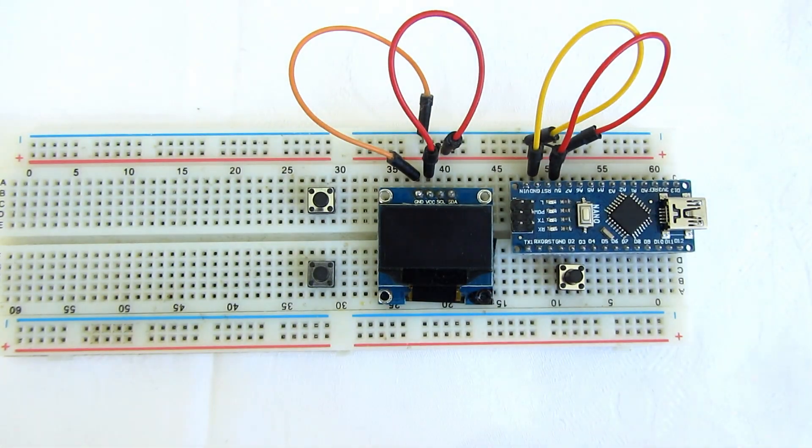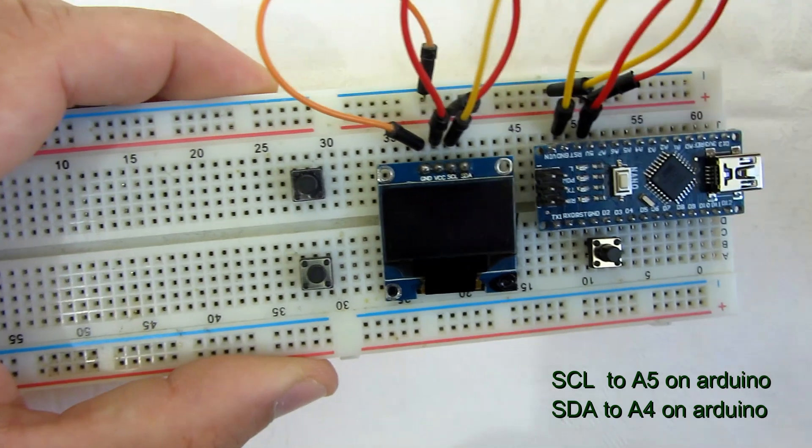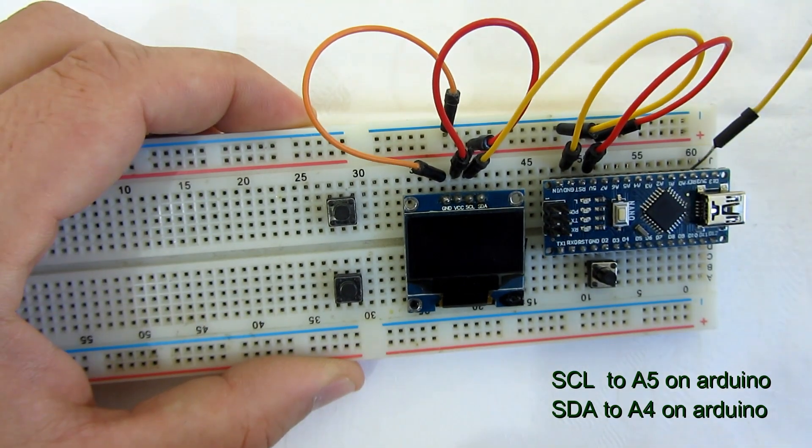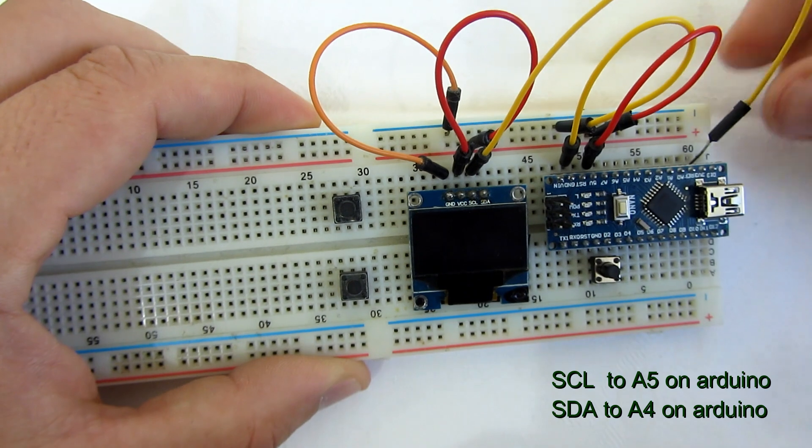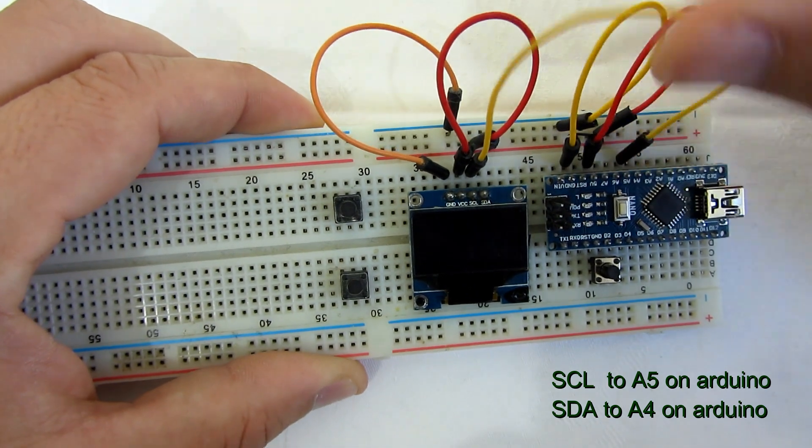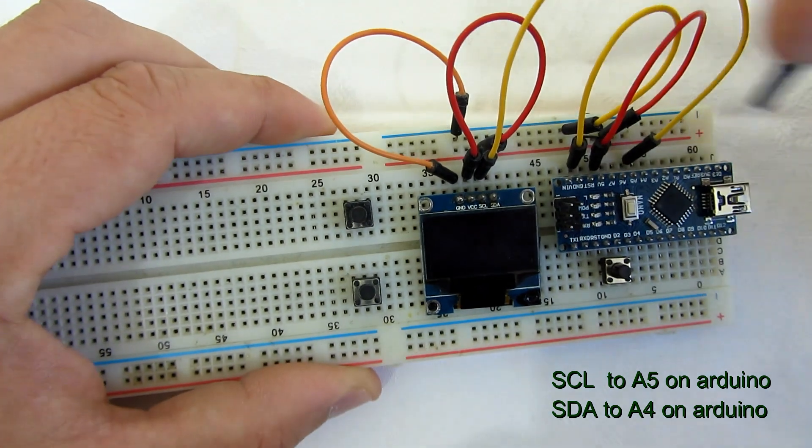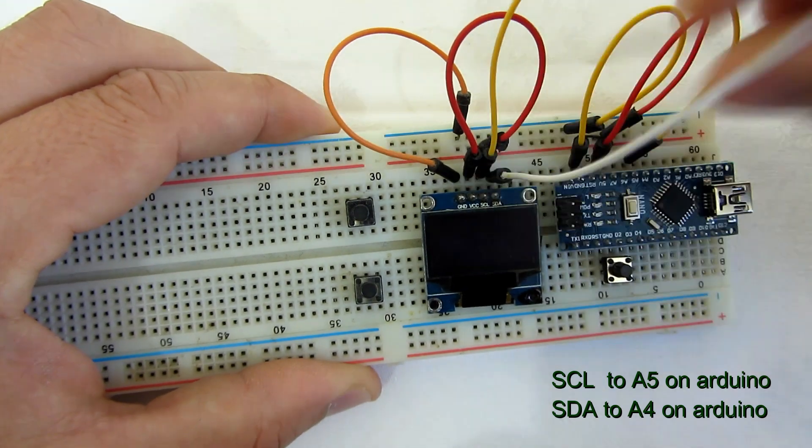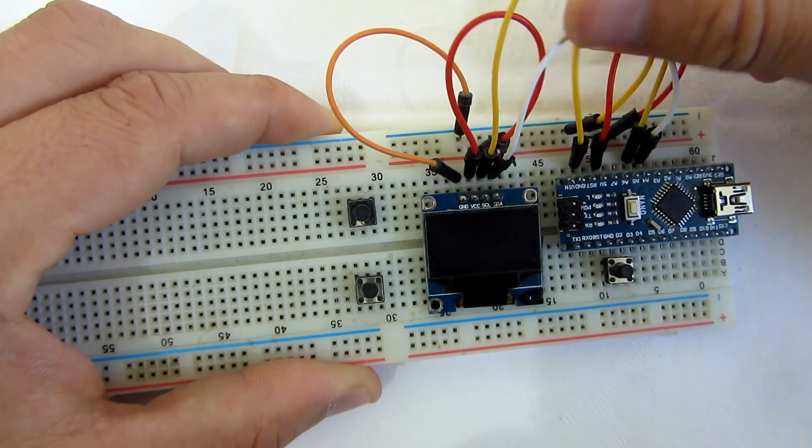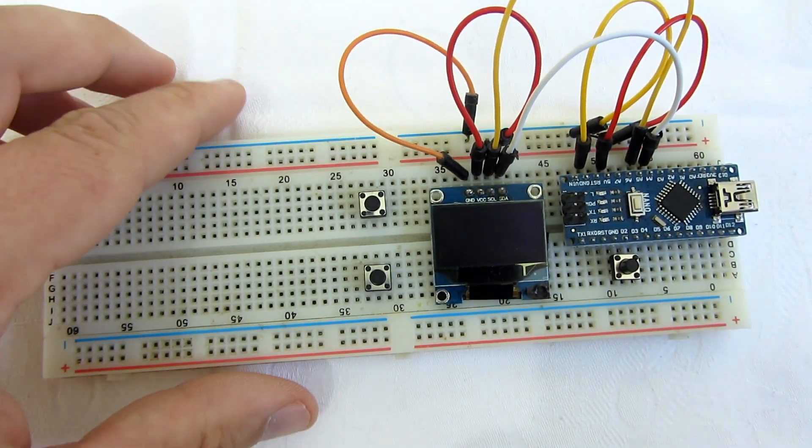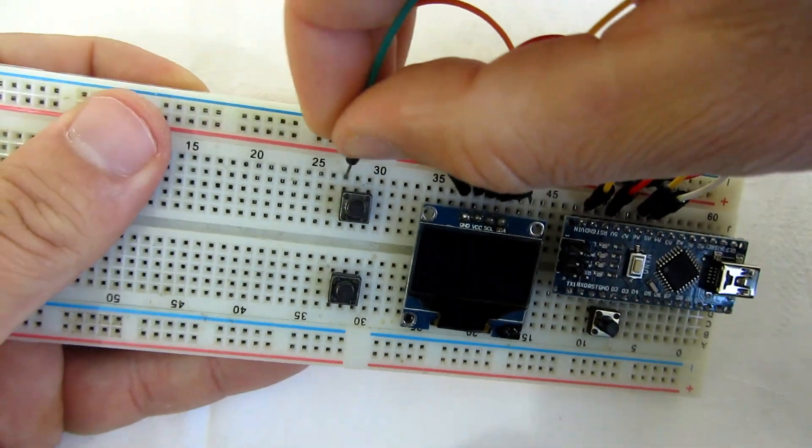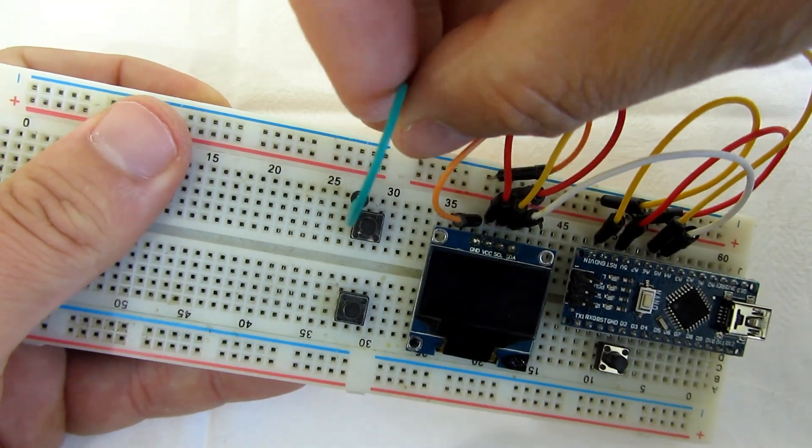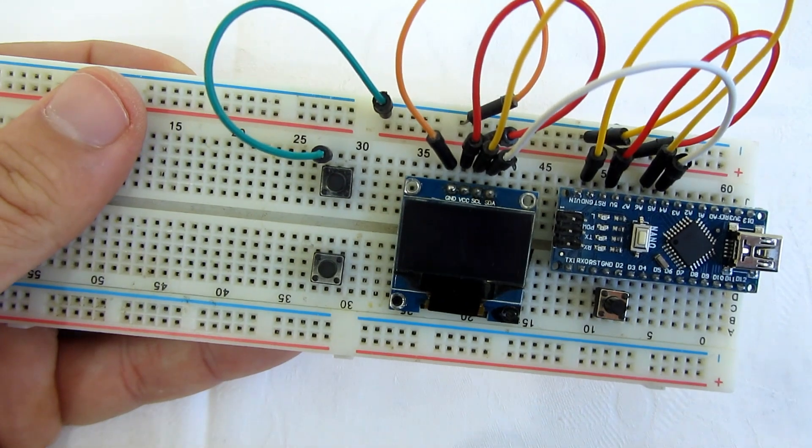I will connect serial clock to A5 on Arduino and serial data to A4 on Arduino. One side of each button needs to be connected to ground.